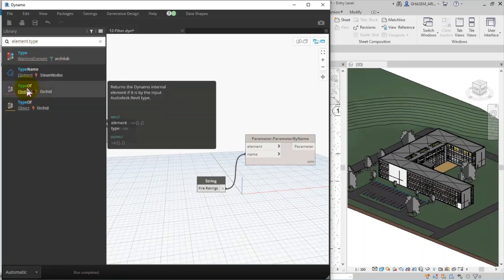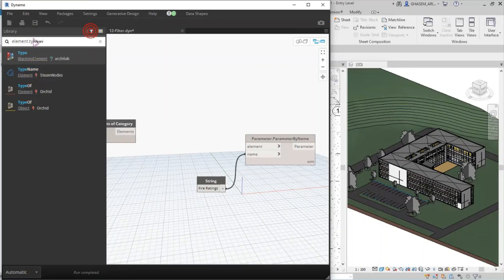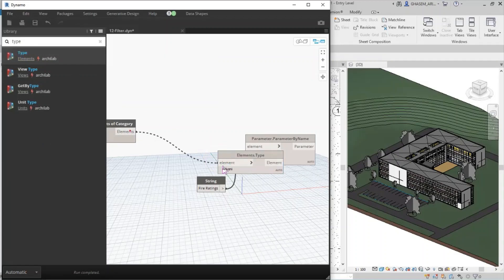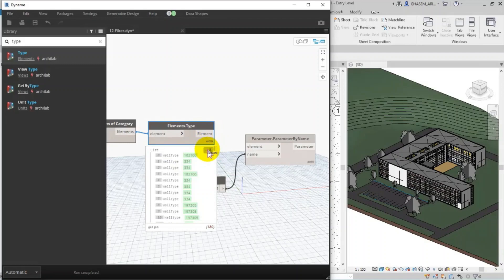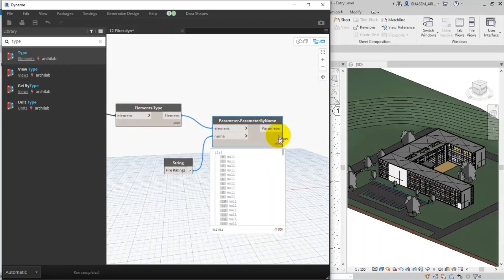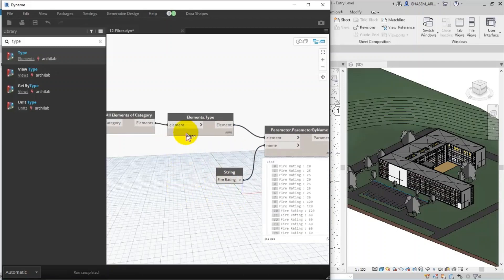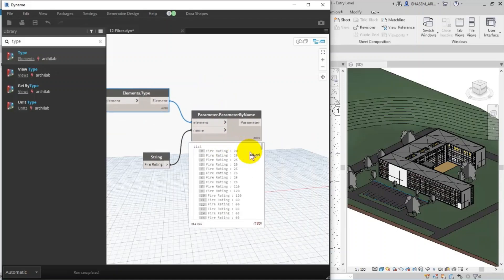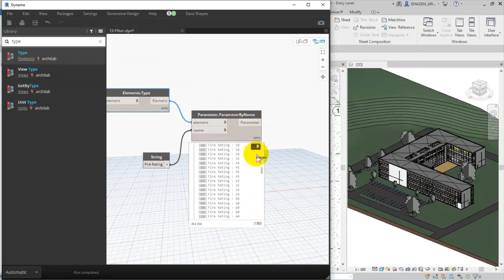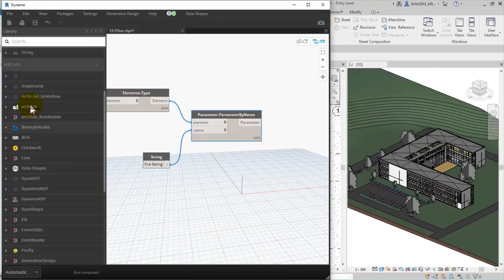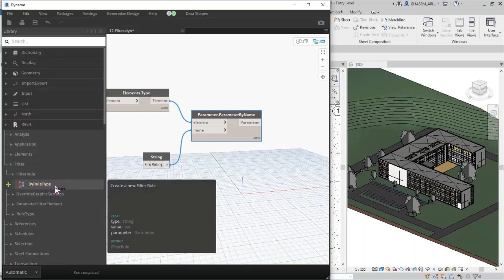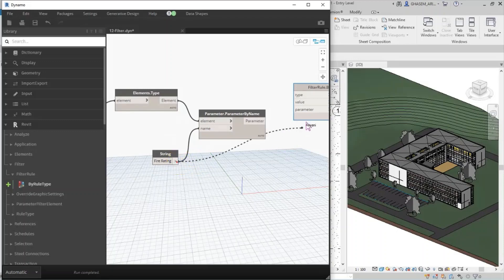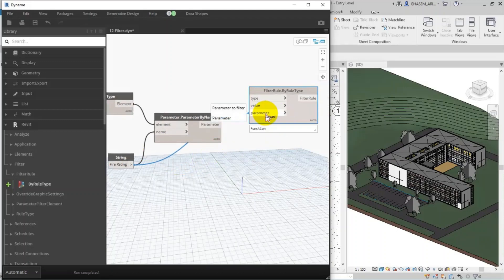Let me check these items — I keep the type, then set the filter on Archi-lab. With Elements of Type, I give the element check, then I remove the 's' — that's OK. So element type is fine. I give the element type to Parameter by Name. Now we've specified the type of the parameter, which is Fire Rating. In Filter Rule by Rule Type, we should specify the parameter here.